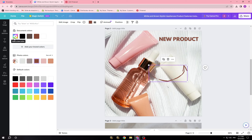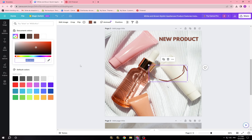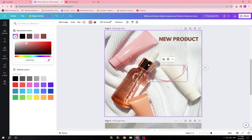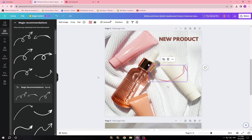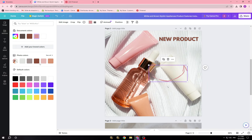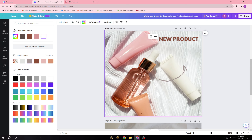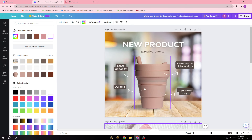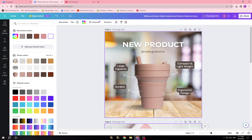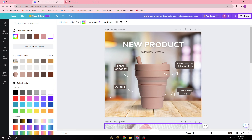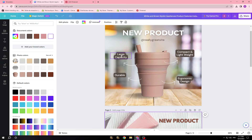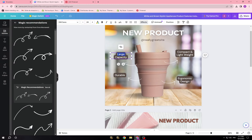You can also choose the color by clicking on the color picker and selecting from the palette. I'm going to go with a simple color and keep it minimal, like this.